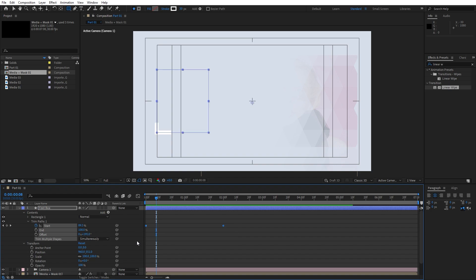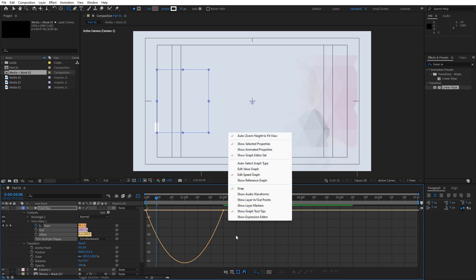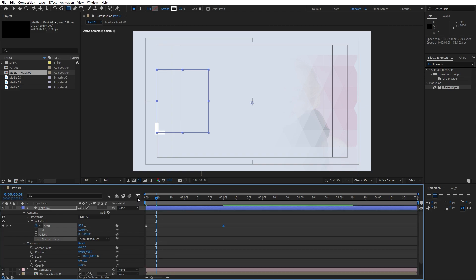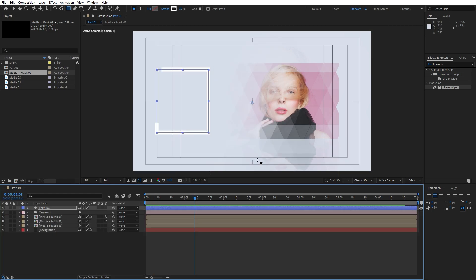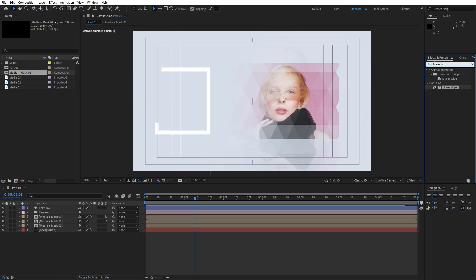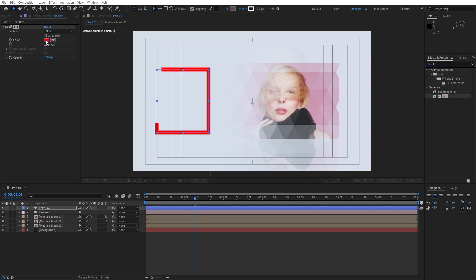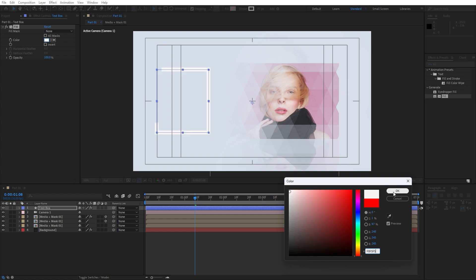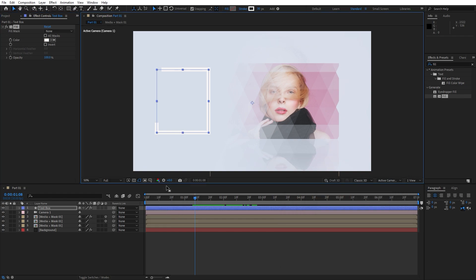Select both keyframes, hit F9, go to the Graph Editor. If you can't find a curve like this just right click and find Edit Speed Graph. Select the second keyframe and draw a curve. Now hit 0 and our animation is looking great. Now go to Effects and Presets, type fill effect, drag and drop onto the text box and type hex code F8F5F5 to get this kind of white color, then hit OK.